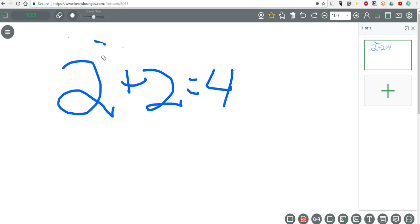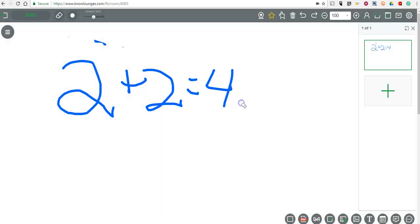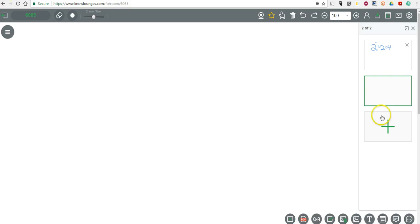The other nice thing about KnowLounge's recorder is that over on the right-hand side, I can go in and I can add another page. And now we're working on a new blank page. This is really nice if I have a multiple step process that I want to share with my students, and I don't want to have to erase the previous step. I want to keep it all going and let the students be able to go back and see what I did on step one, step two. Basically, we're creating a slideshow there.